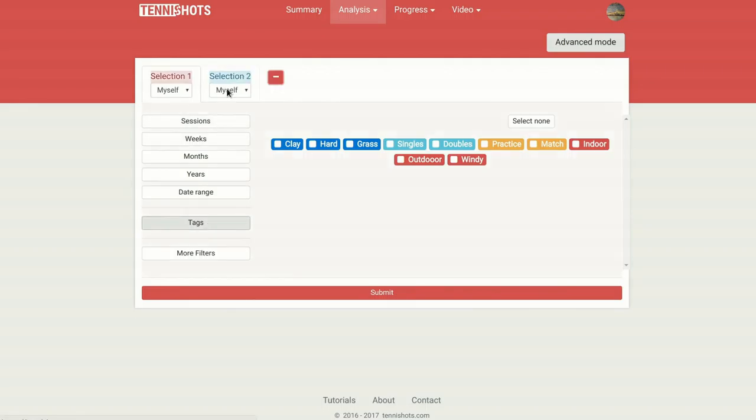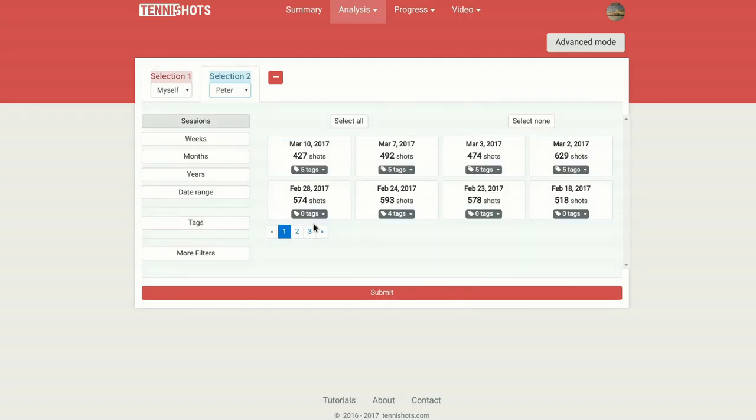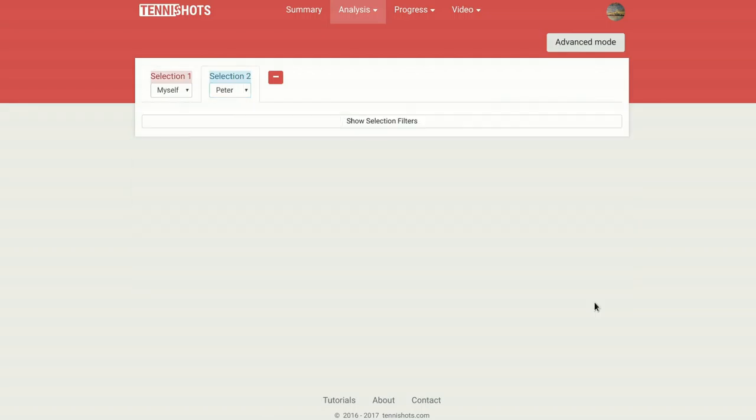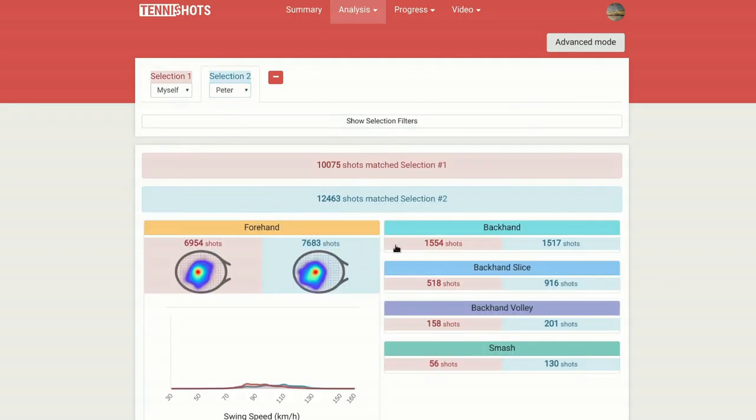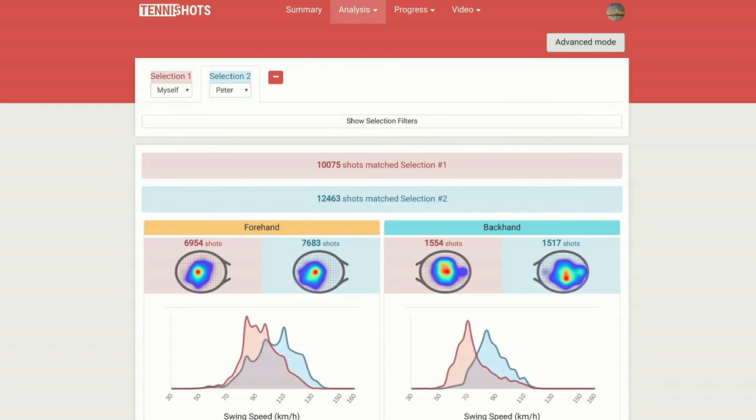And there's more! By adding a second selection, you can compare your performance to yourself or to your friends. Statistics will be displayed side by side.